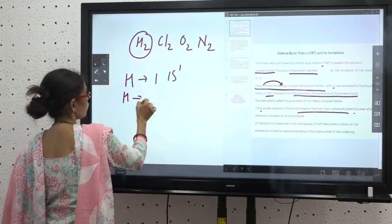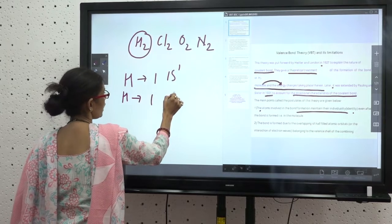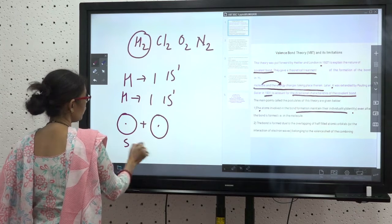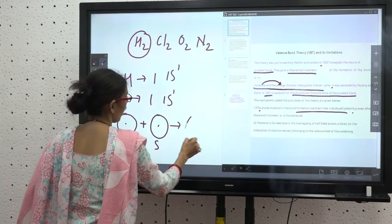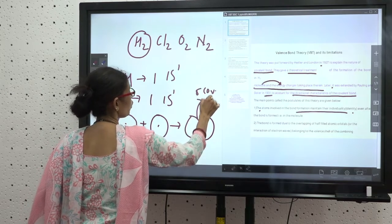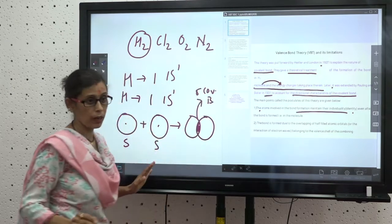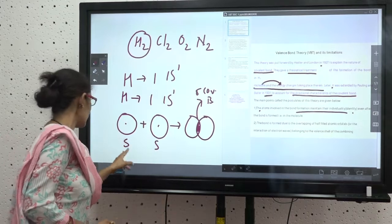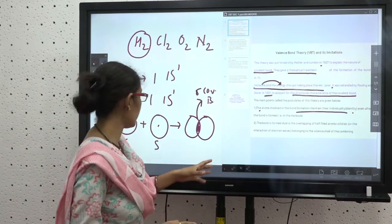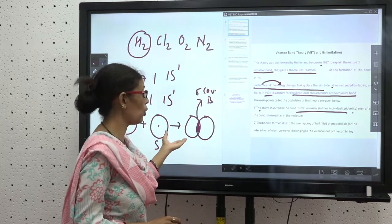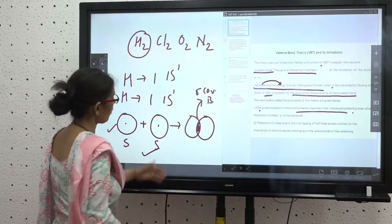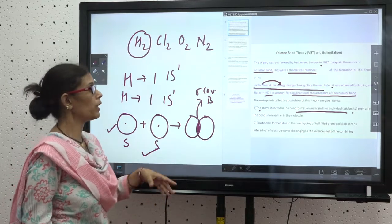For hydrogen, the configuration is 1s1. After covalent bond formation, the S orbital of one hydrogen combines with the S orbital of the second hydrogen. Both are combined together and this type of bond is known as the sigma covalent bond — SS sigma bond — because both S orbitals are non-directional.